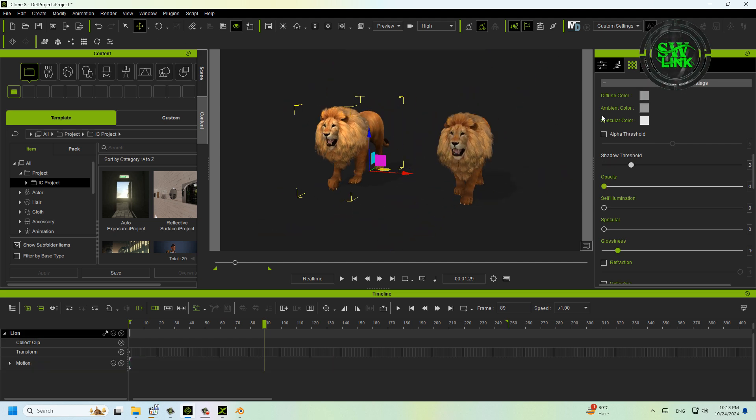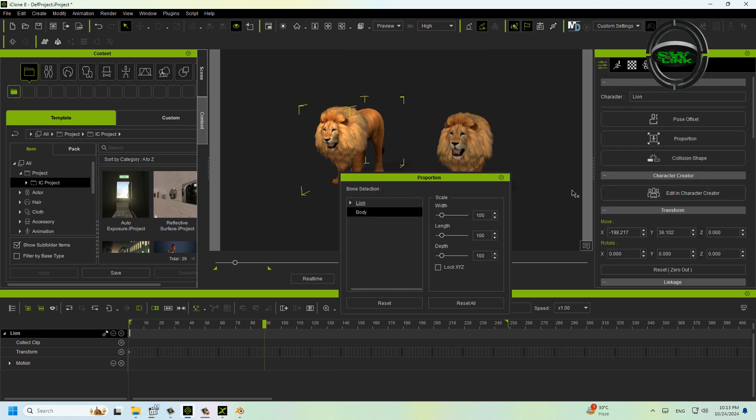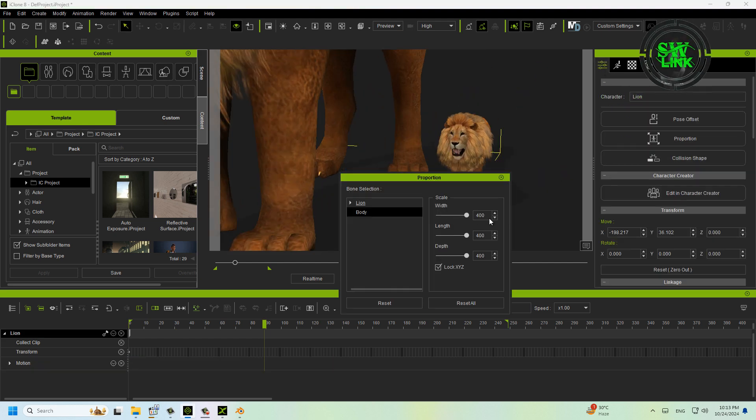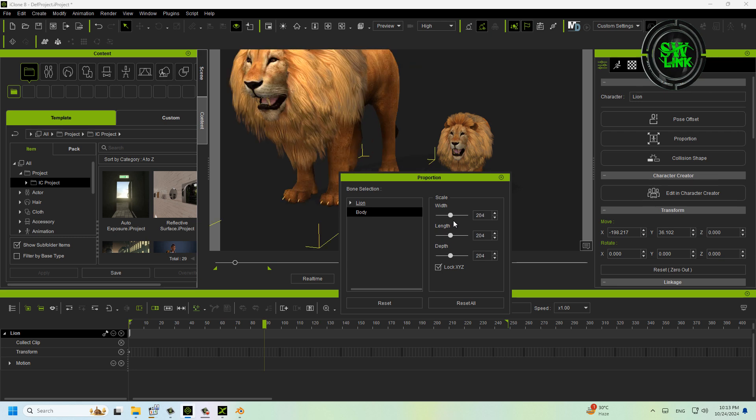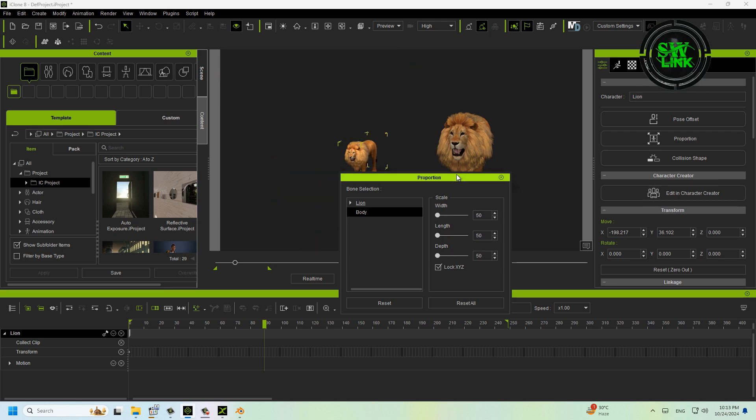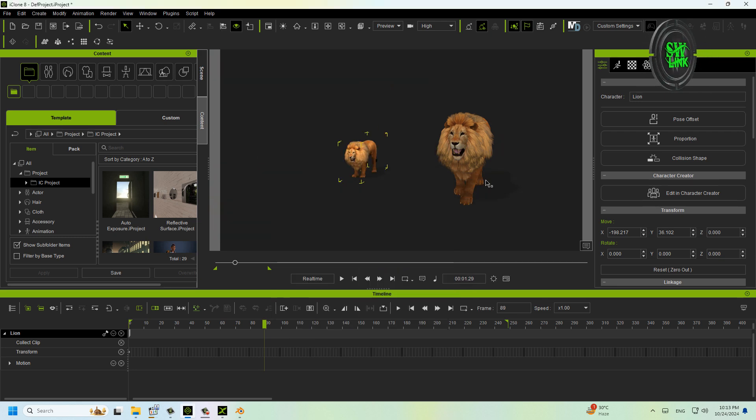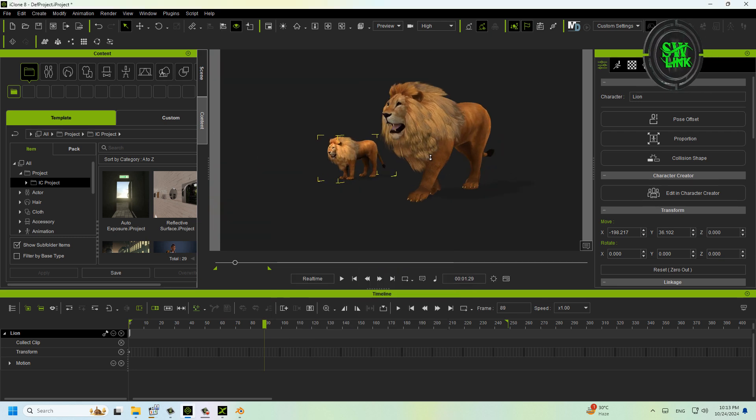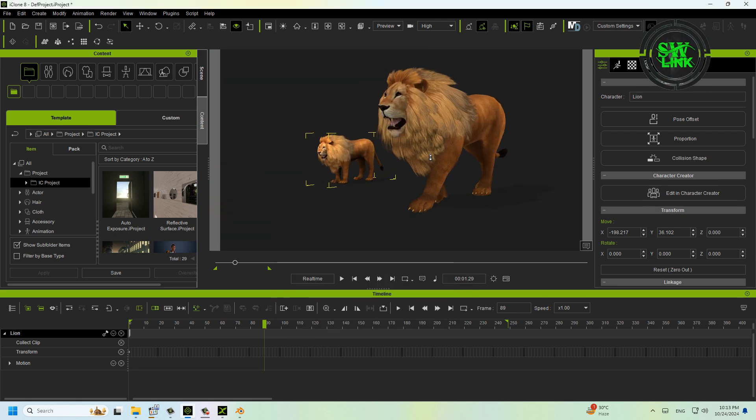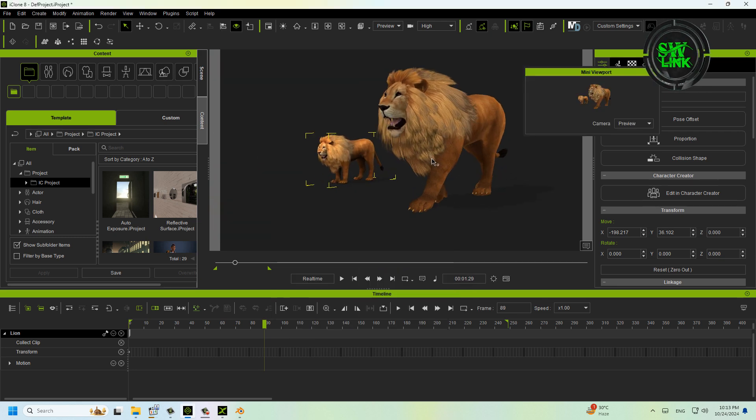This is an avatar—you can't resize it. Hope the tutorial will be helpful for you. Subscribe to the channel to see more iClone tips and tricks videos. Thanks for watching!